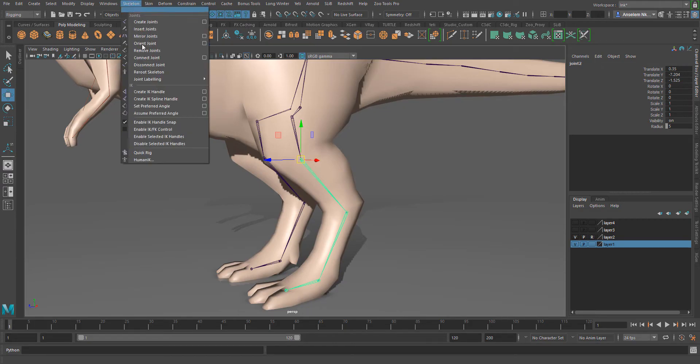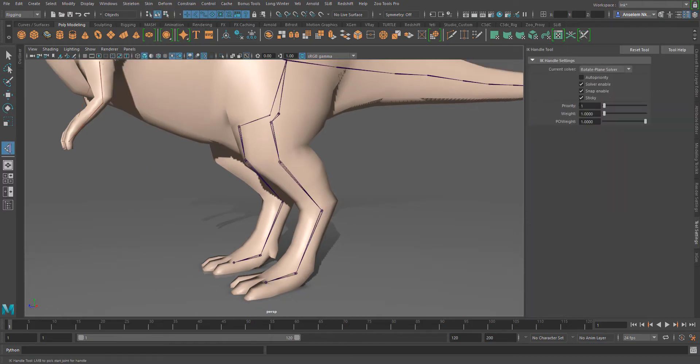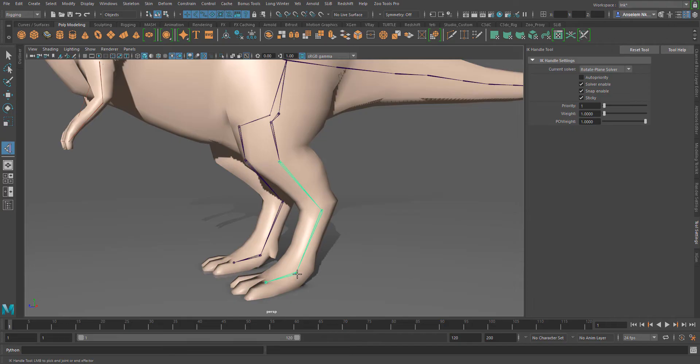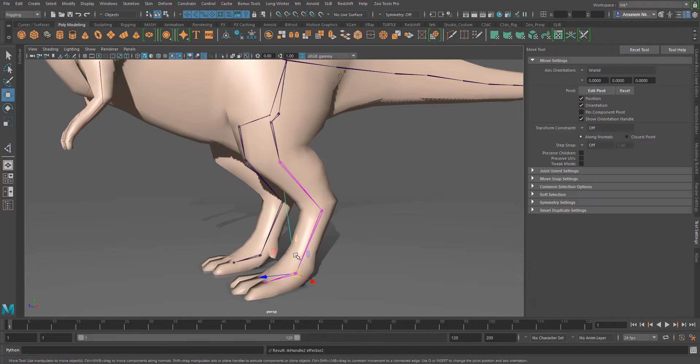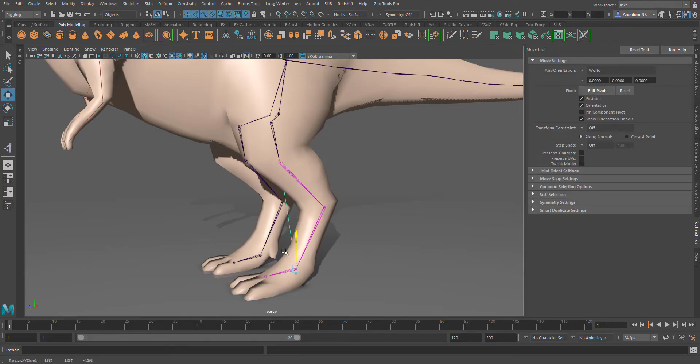Going to skeleton, and then we're going to click on create IK handle and make this sticky. Next, I'm going to click the first bone and click the last, which is the corresponding bone, just to make sure that we have our IK up and running.